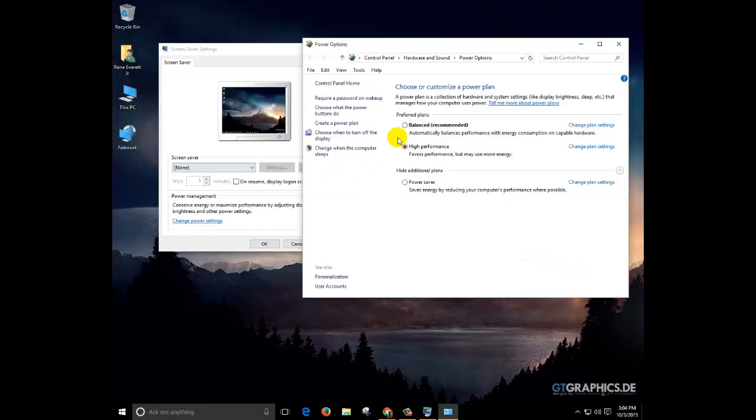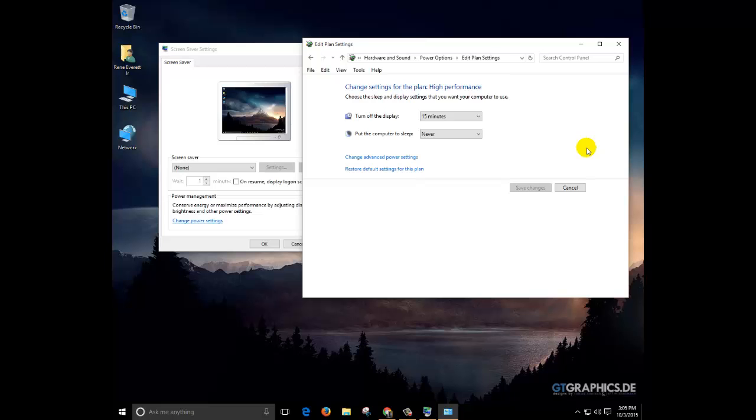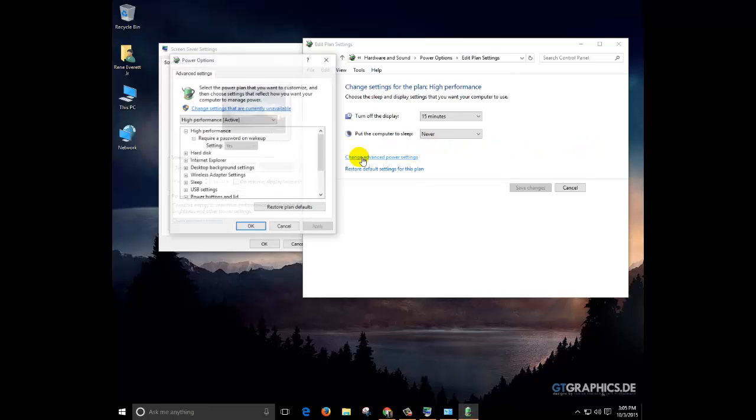Depending on which option you're selected, go ahead and click on change plan settings, change advanced power settings.